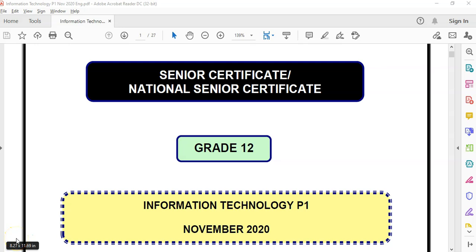This is the Grade 12 IT practical exam from November 2020, the end-of-year exam. We're looking at question two and starting with the SQL part for this video.